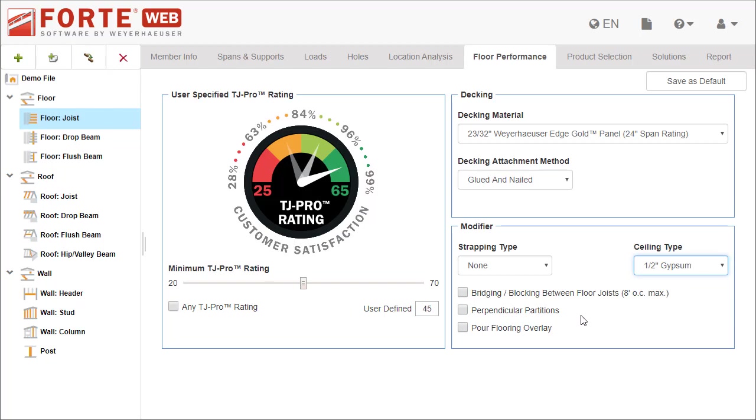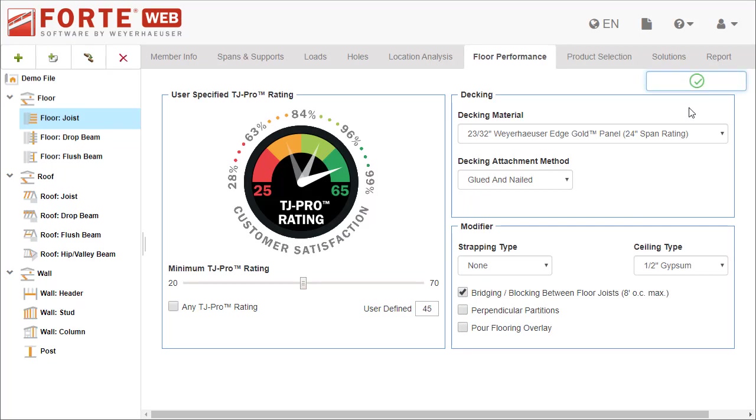If these floor performance settings are common to your business, you can save them as the default. You'll see this button on multiple tabs. Saving defaults can save you time by setting up your jobs.